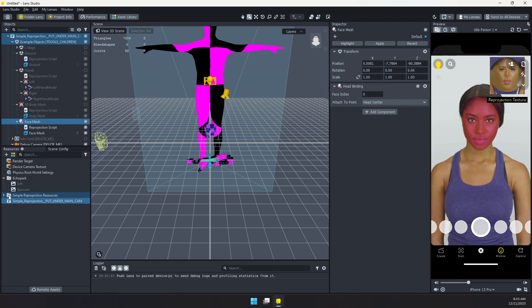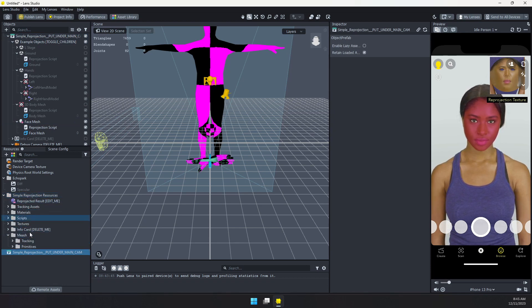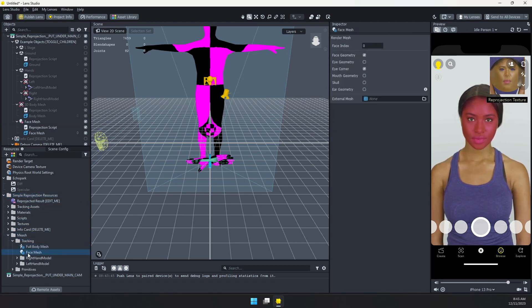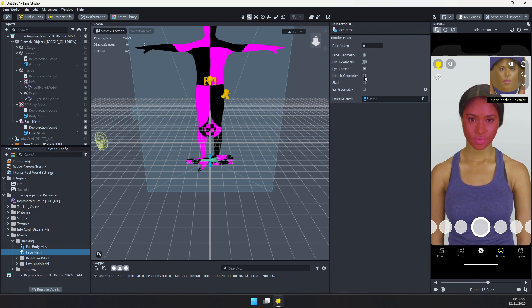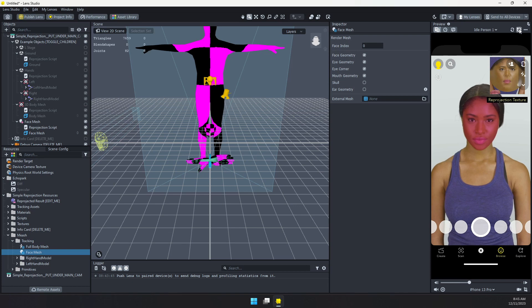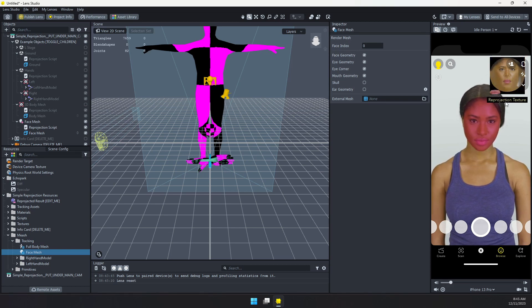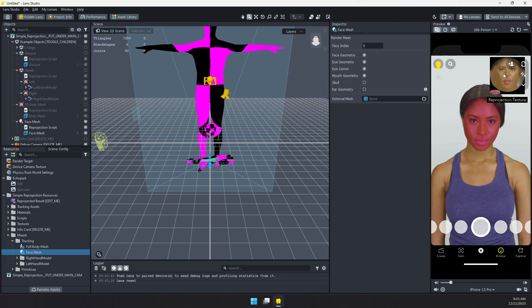And now one little last housekeeping thing. I'm going to open up this folder. Mesh tracking. I want to find that face mesh. I want to enable the eye geometry, the mouth geometry. And then sometimes you just need to reset your lens to make sure it's all tracking well. And here you can see this little reprojection texture. We have our face texture with the eyes and the mouth.